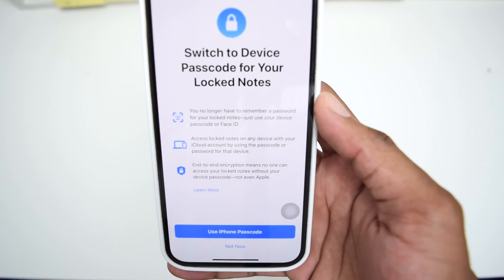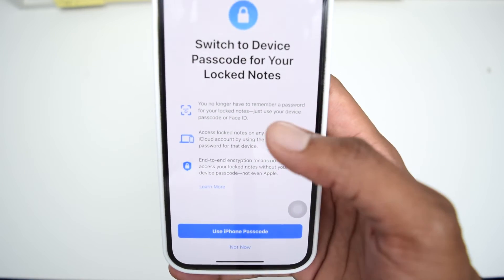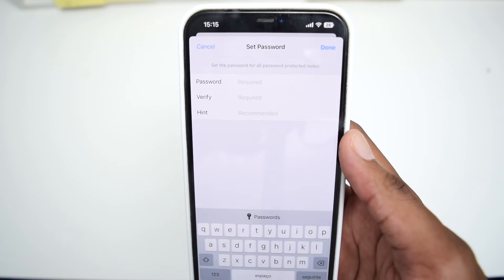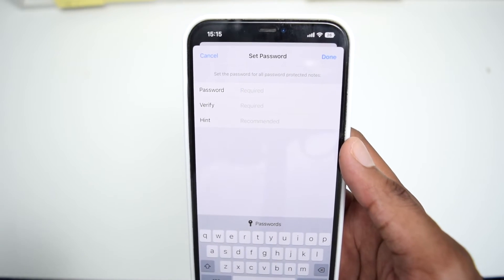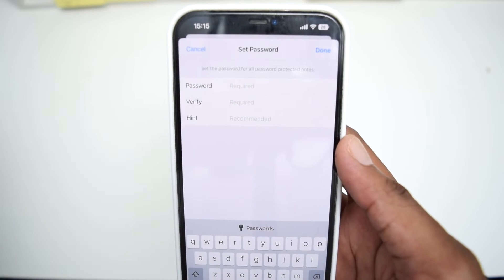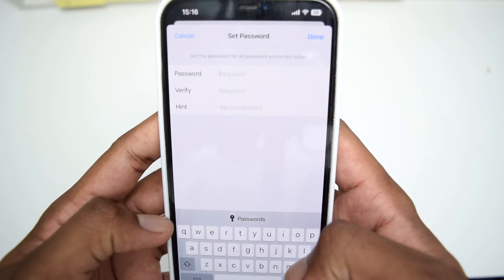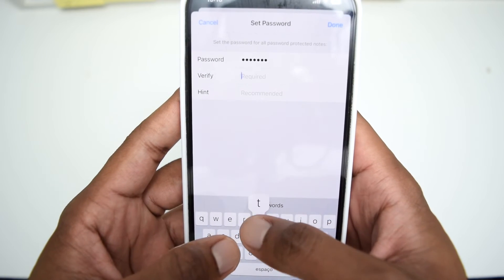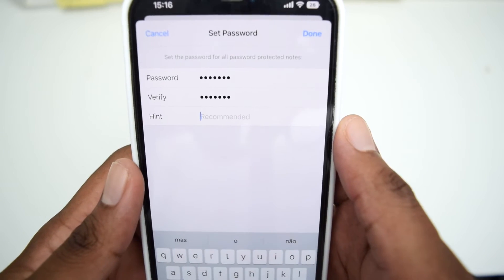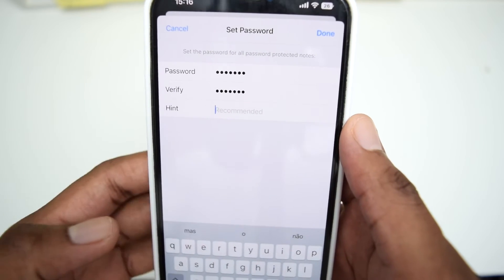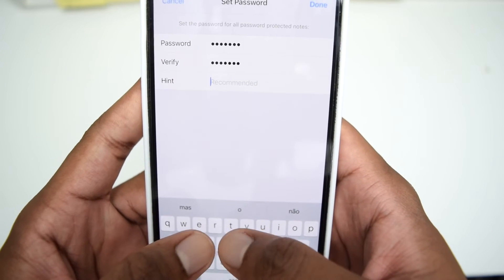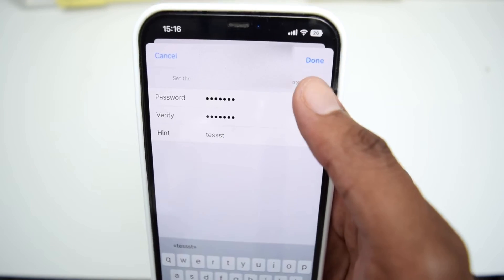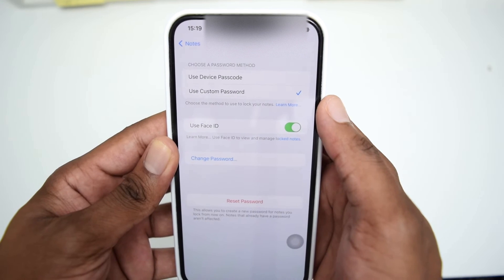Tap Reset Password to confirm. Your phone may ask whether you want to use your device passcode to unlock locked notes — in my case I don't want that, so I'll tap Not Now. Now you can set up a brand new password. Type in the new password — for example, 'test123' — confirm it by typing it again, then add a hint to help you remember it, and tap Done.